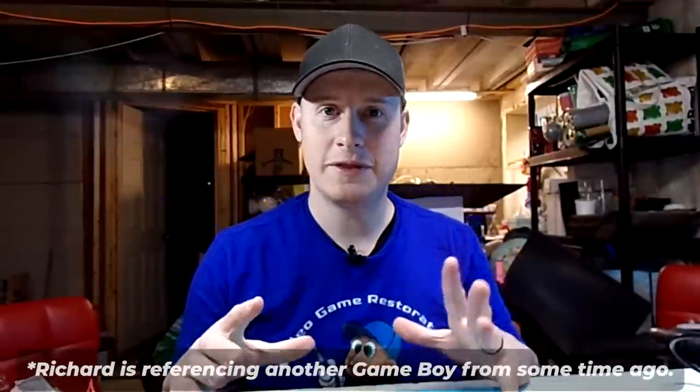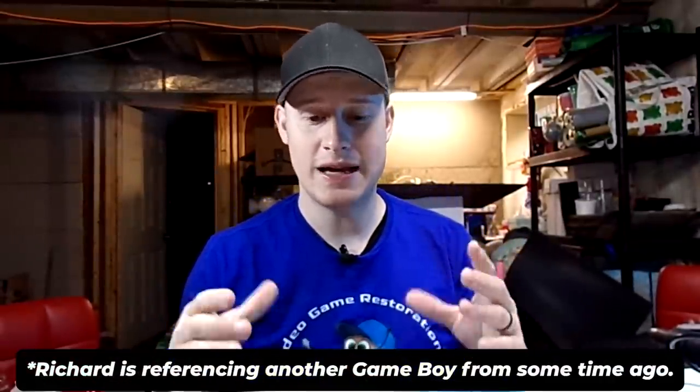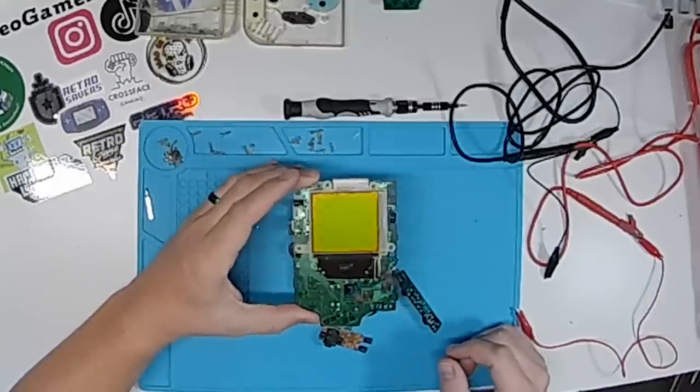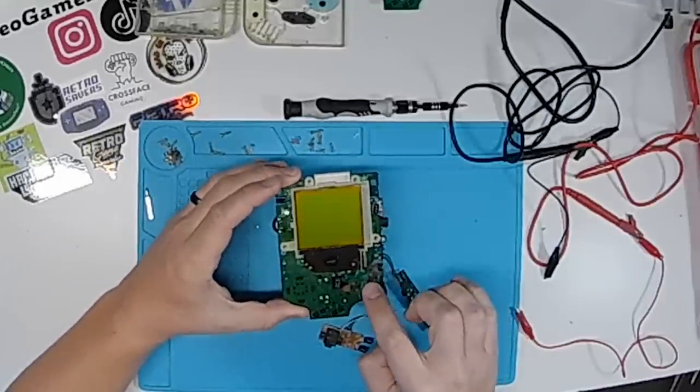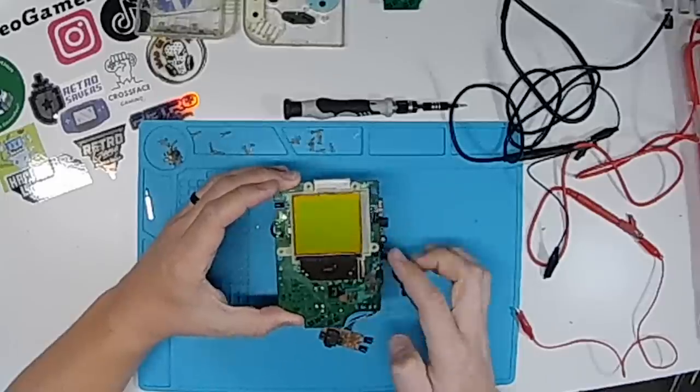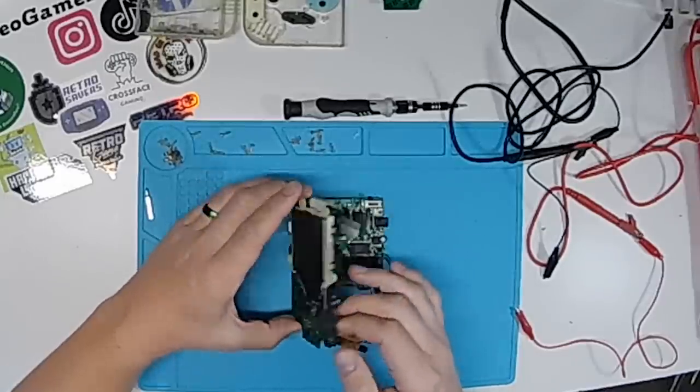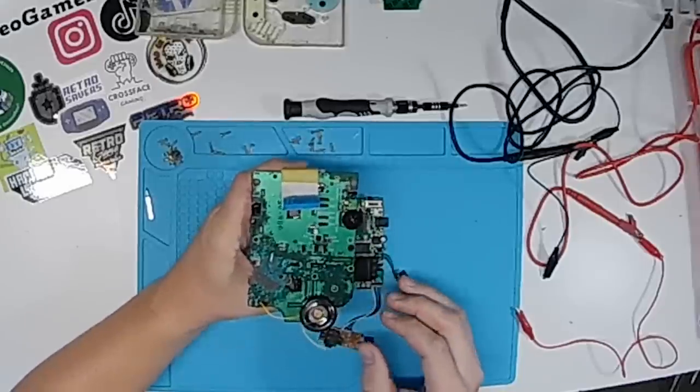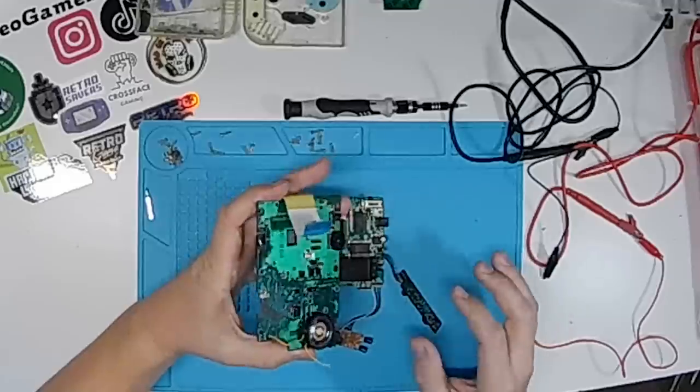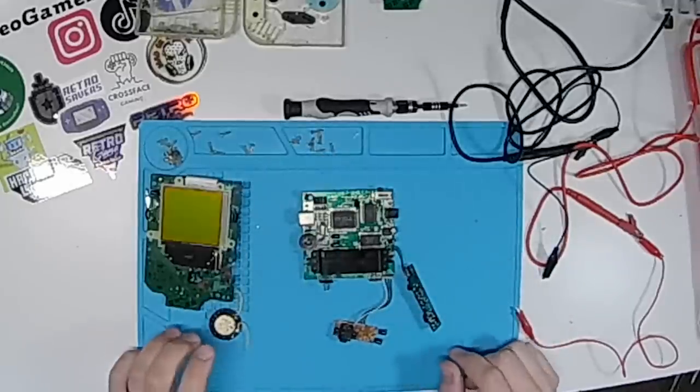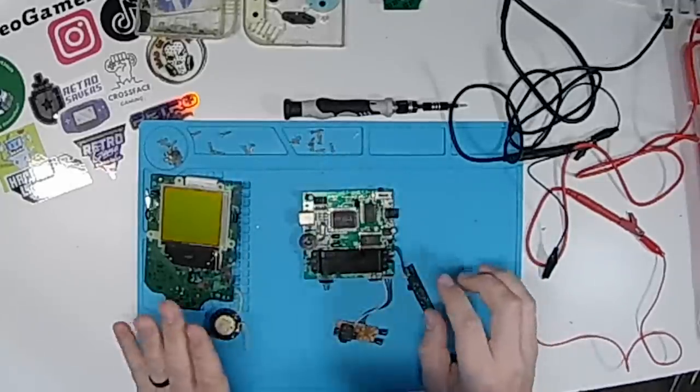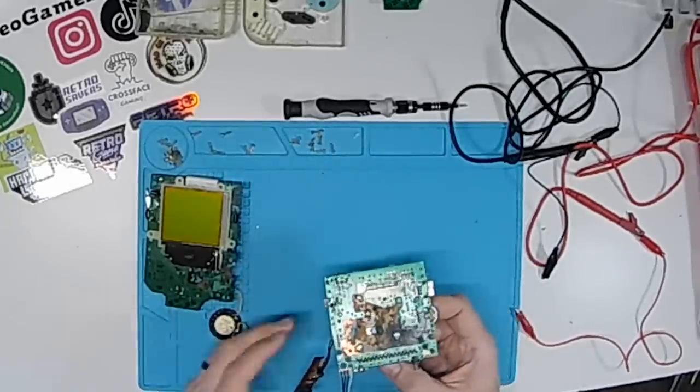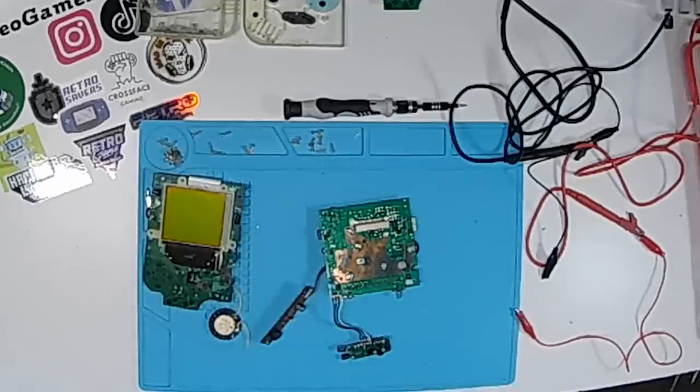I was given this Game Boy as a parts Game Boy and you can obviously see why. It is severely water damaged with literally corrosion eating away a big chunk of the board here. The back, even worse. It's just almost completely destroyed. However, we have a chip. Everything looks good.